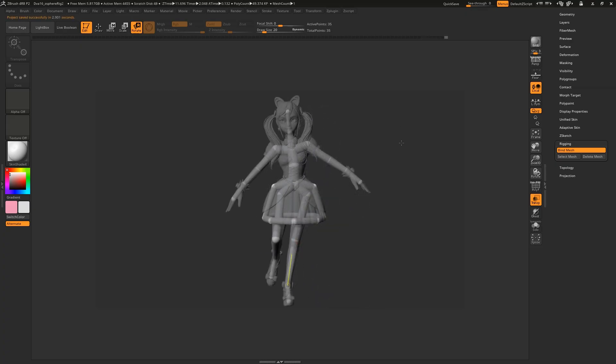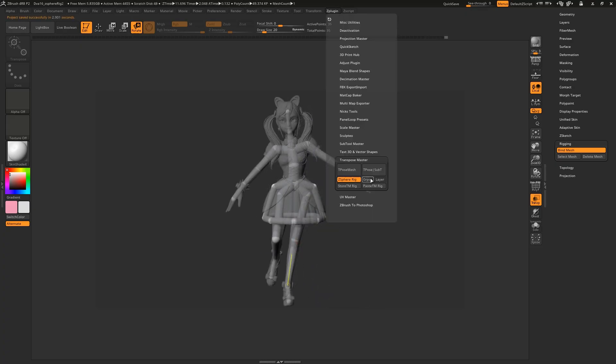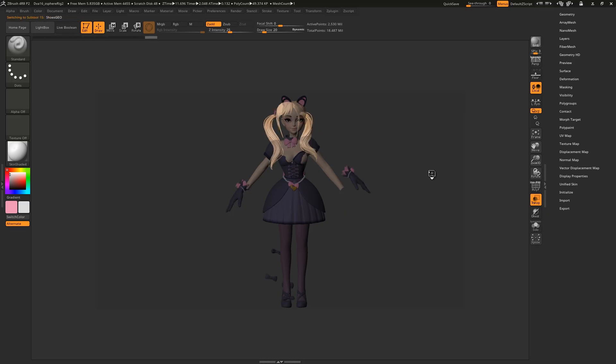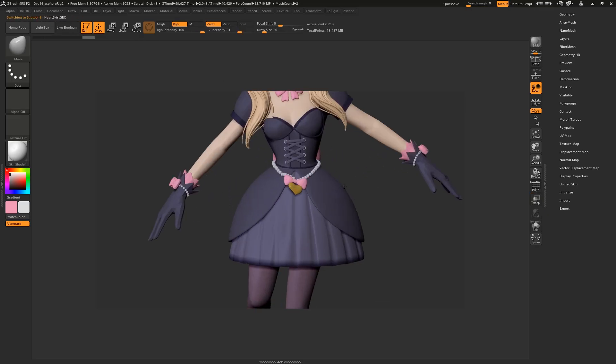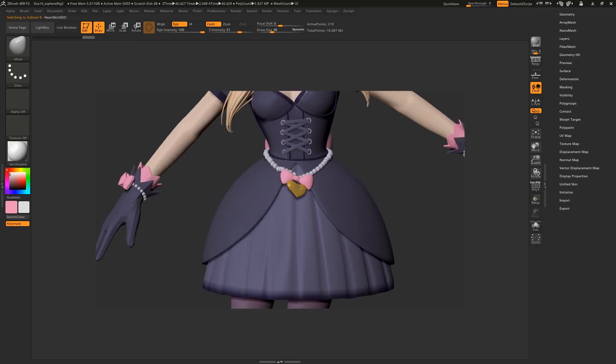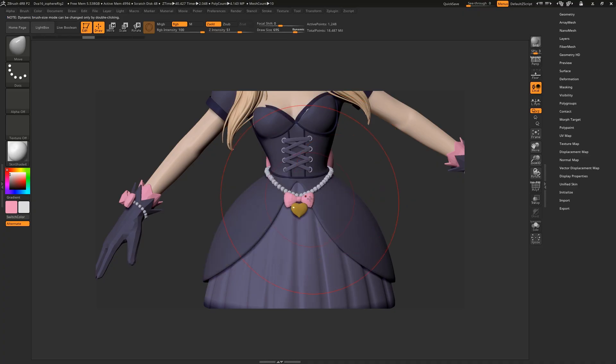Once you've posed your model, come back to Transpose Master and hit T-Pose Sub-T. Some of the smaller sub-tools weren't weighted properly and are now warped. Just undo out of it, and repose it manually.